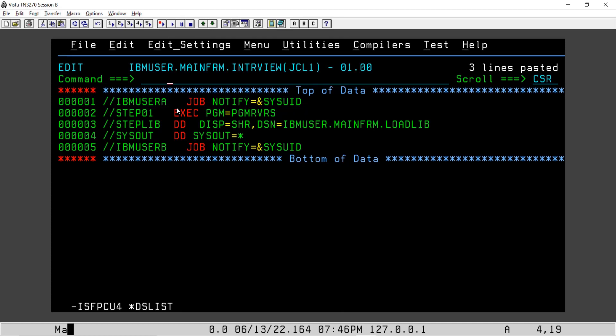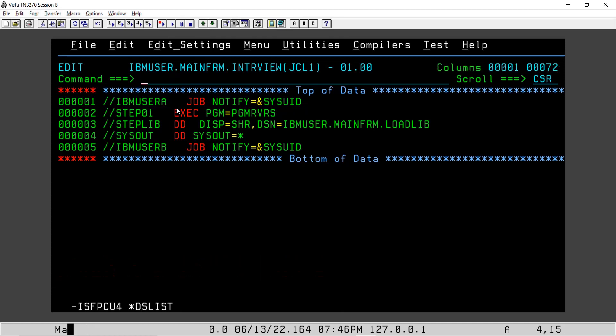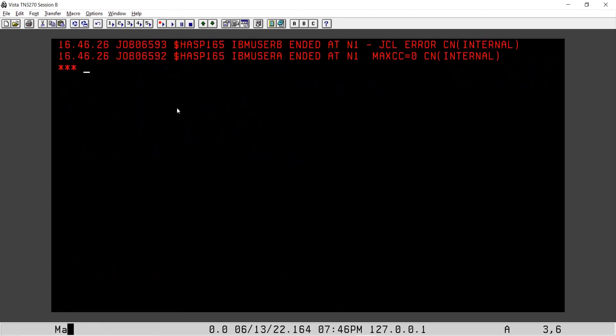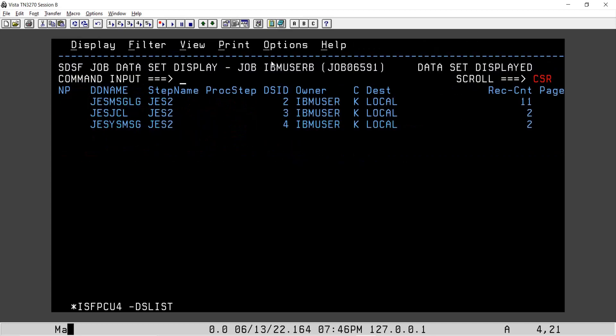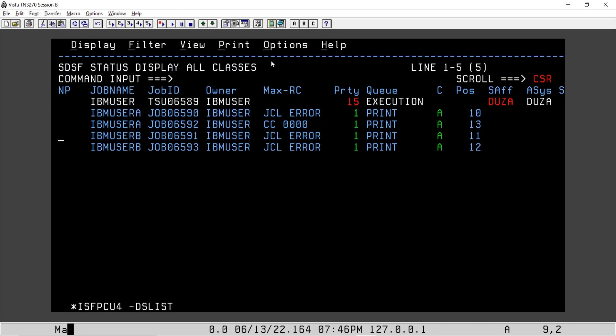We have a job, we have steps, we have another job. So I'll try to submit this. Two jobs got submitted. One is failed. See, IBM user B.